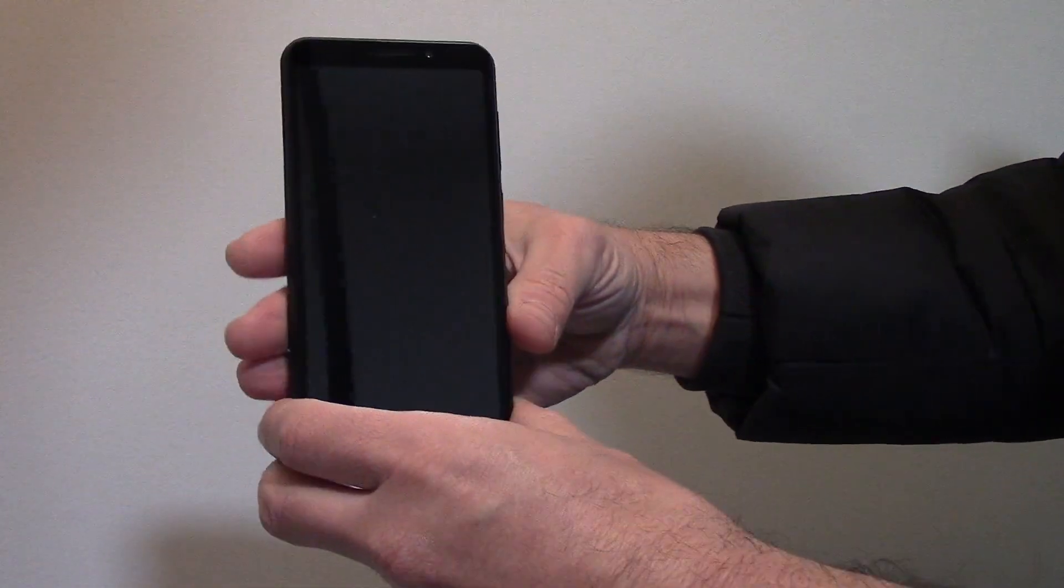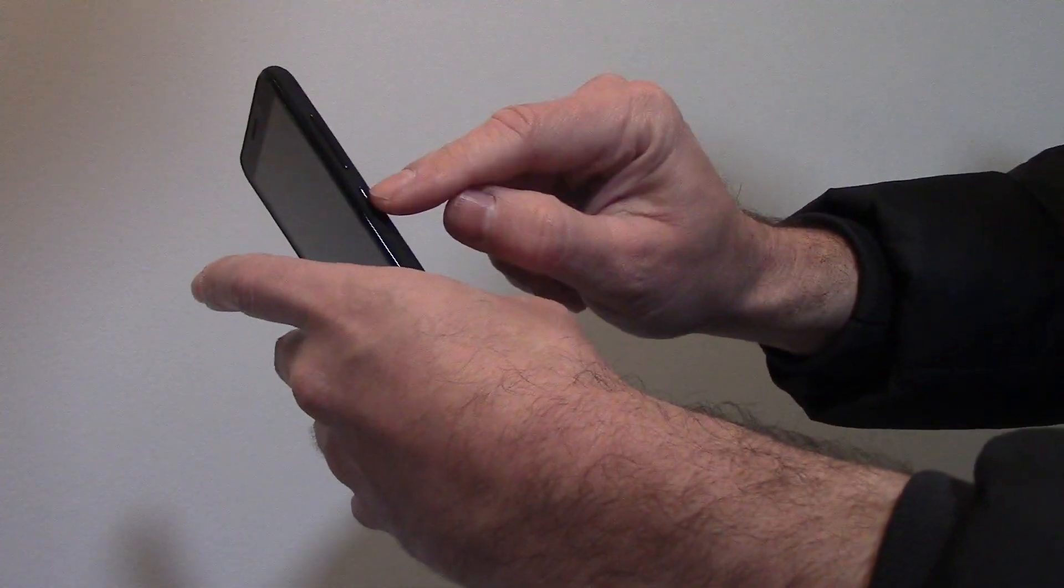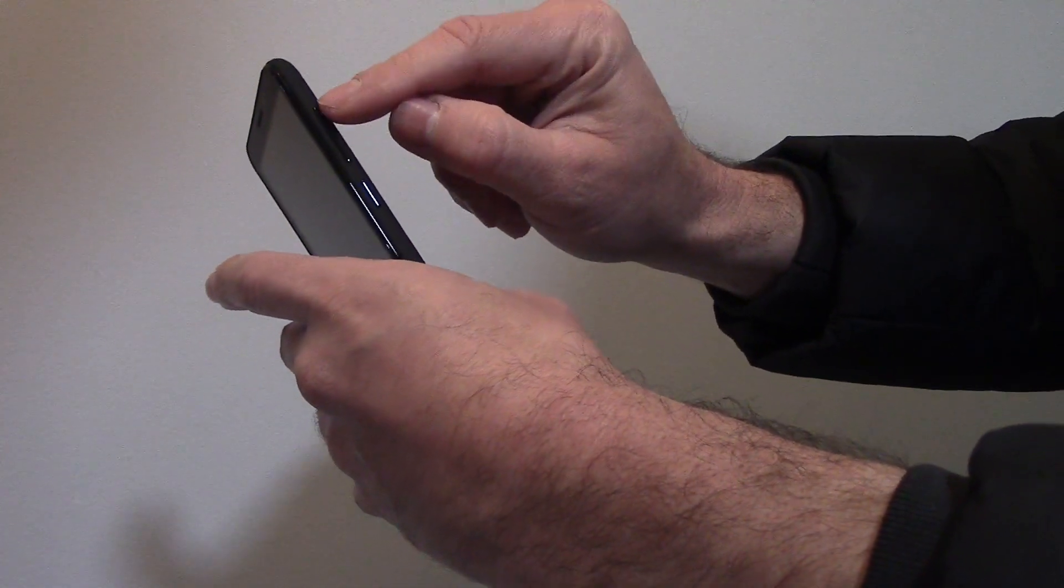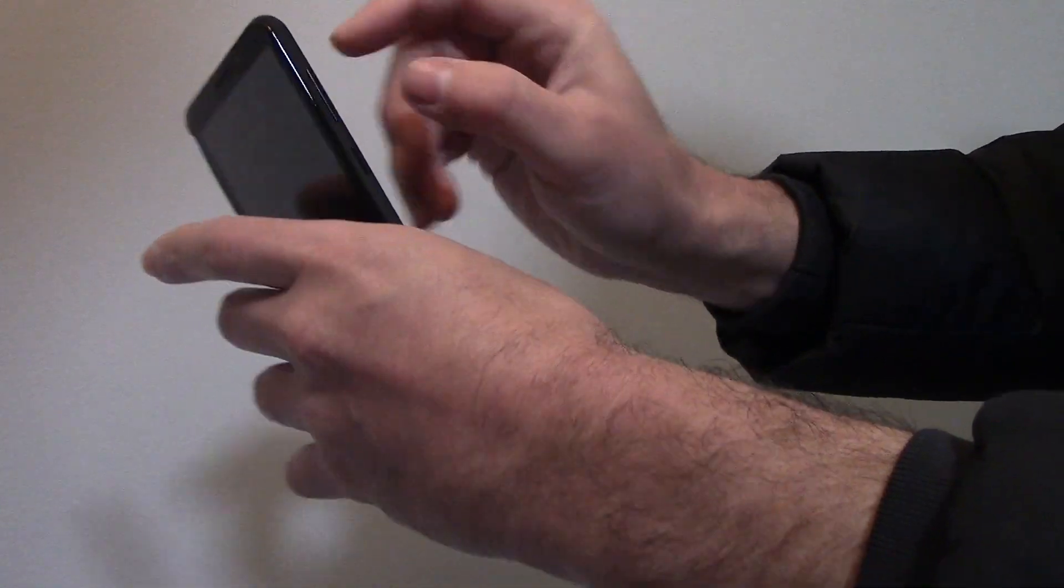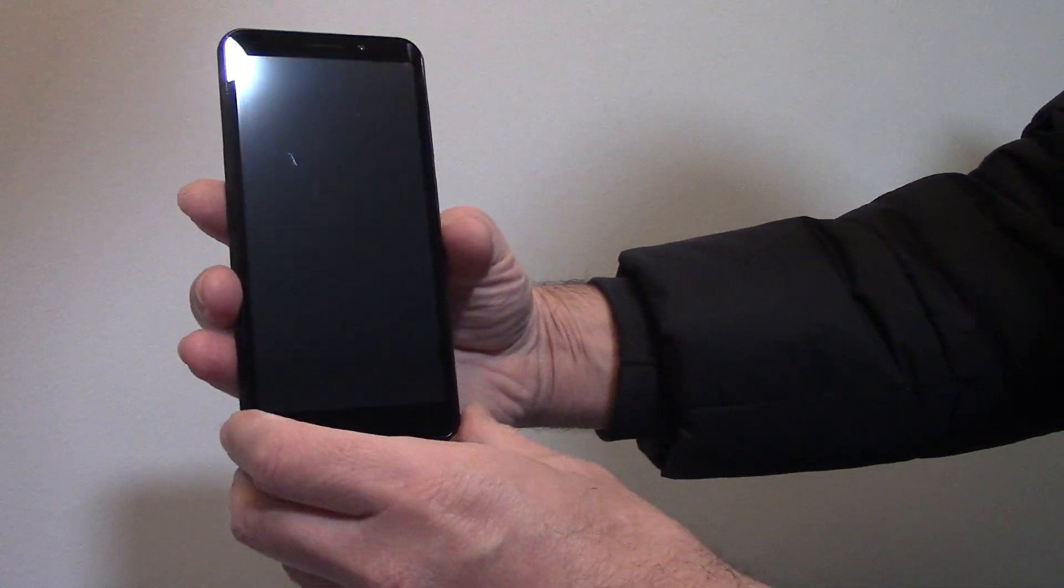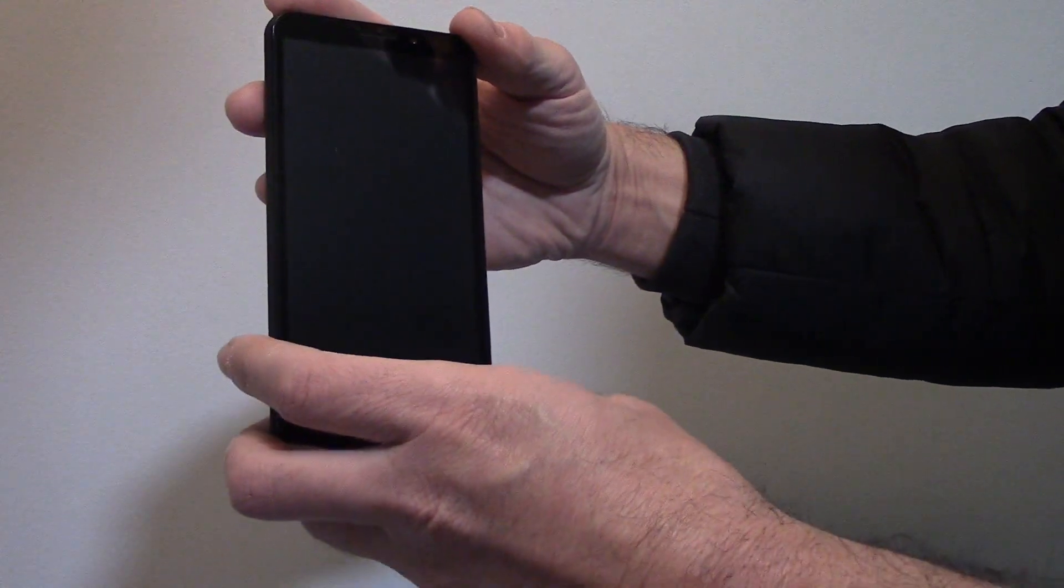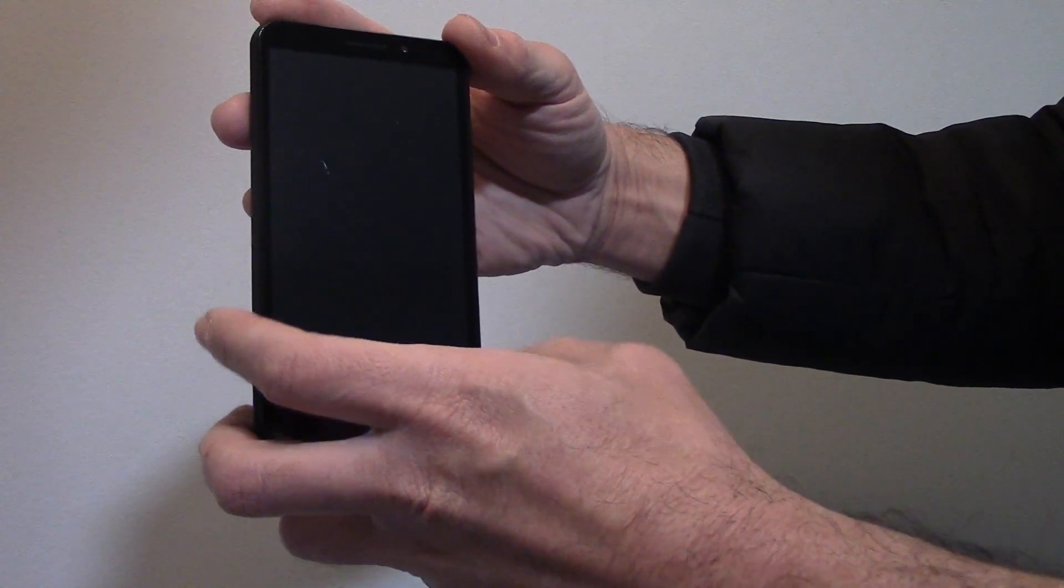With the phone fully powered off, you need to press and hold down the power button and the volume up button at the same time until you see a screen that says no command, and then let go of both buttons.